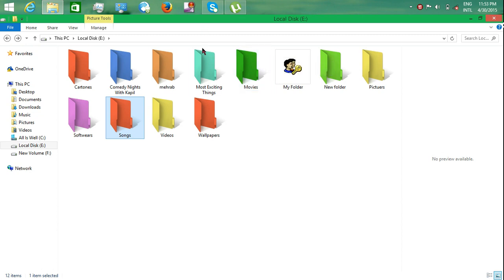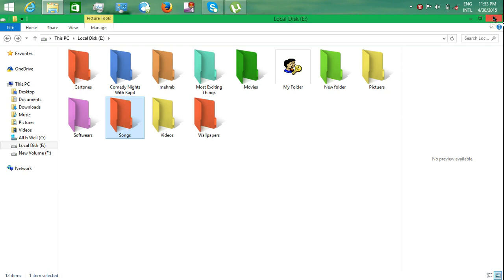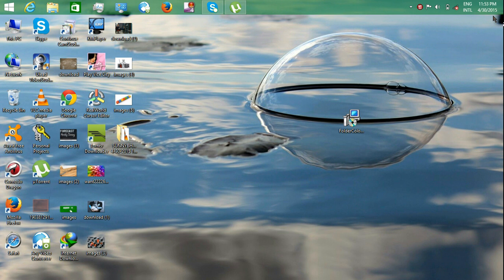So I hope you will like my short tutorial. It has small length but it will help you a lot in making your folders' personality charming.